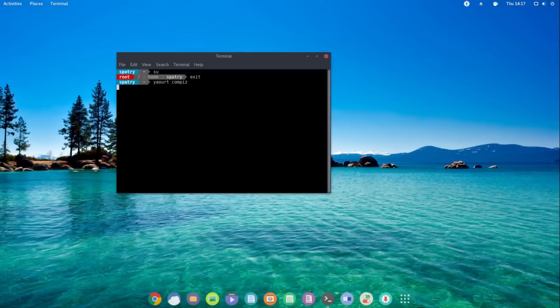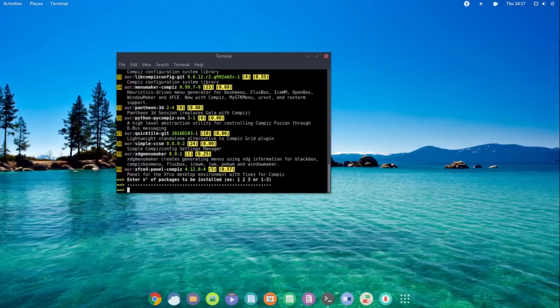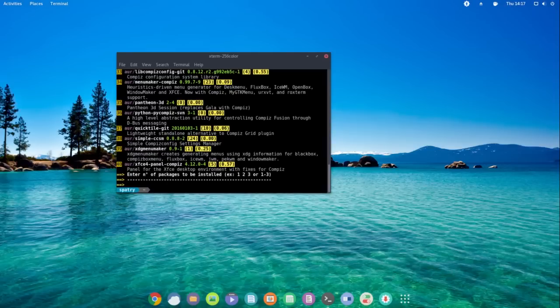Let's see if they've included Yaourt with this. Okay, that's included — cool deal. The prompt is kind of cute. I kind of like that.